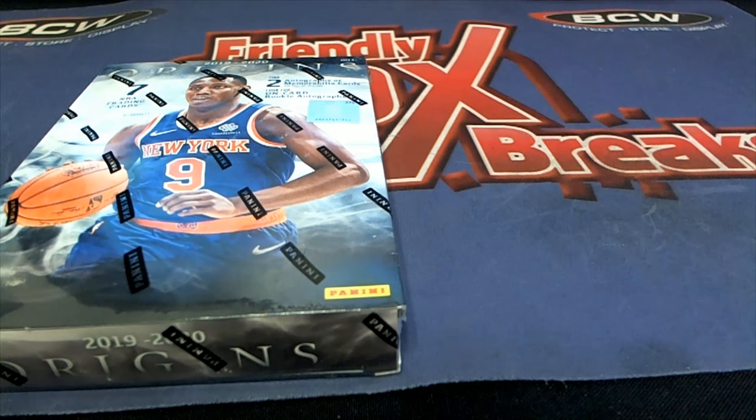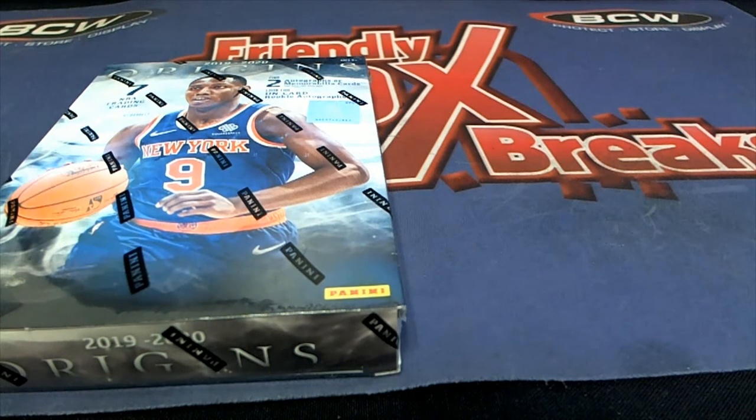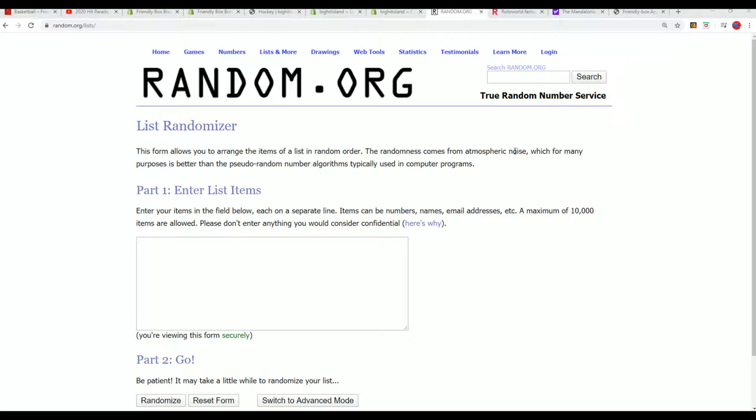Hopefully we can pull a buster out of this thing. I know we can. Hopefully we do in this one of Origins basketball.